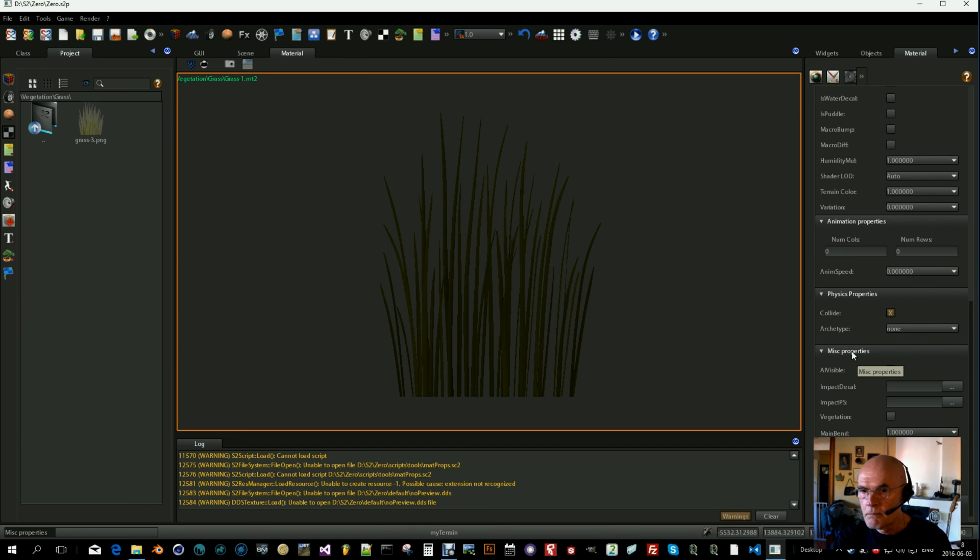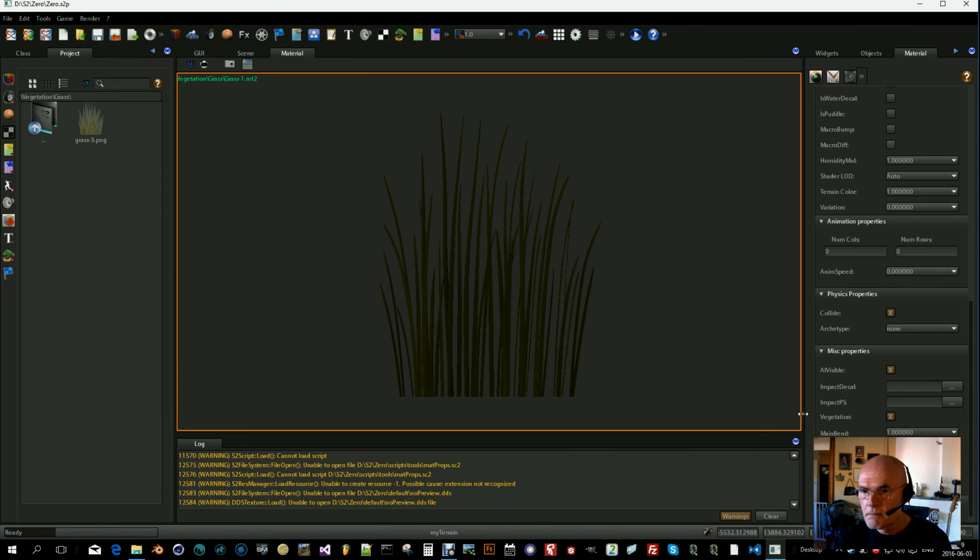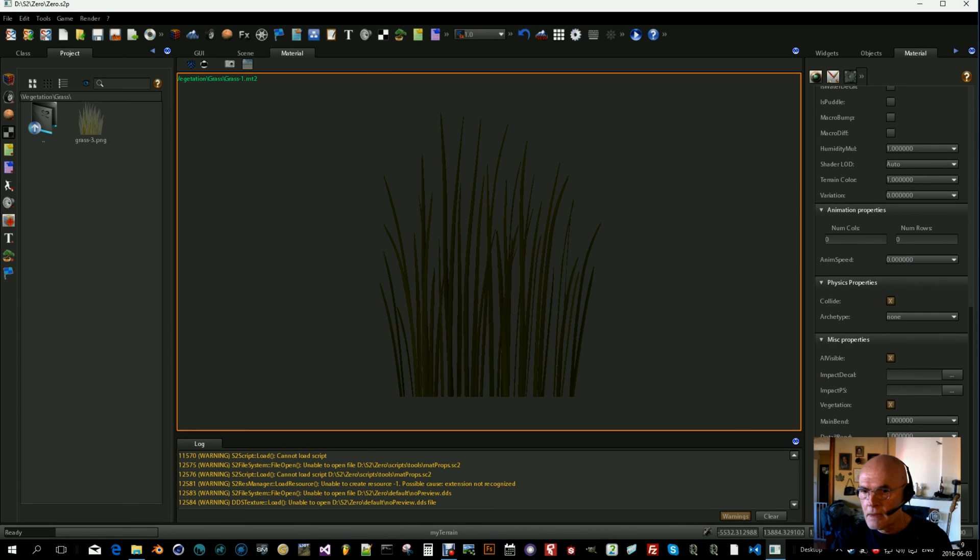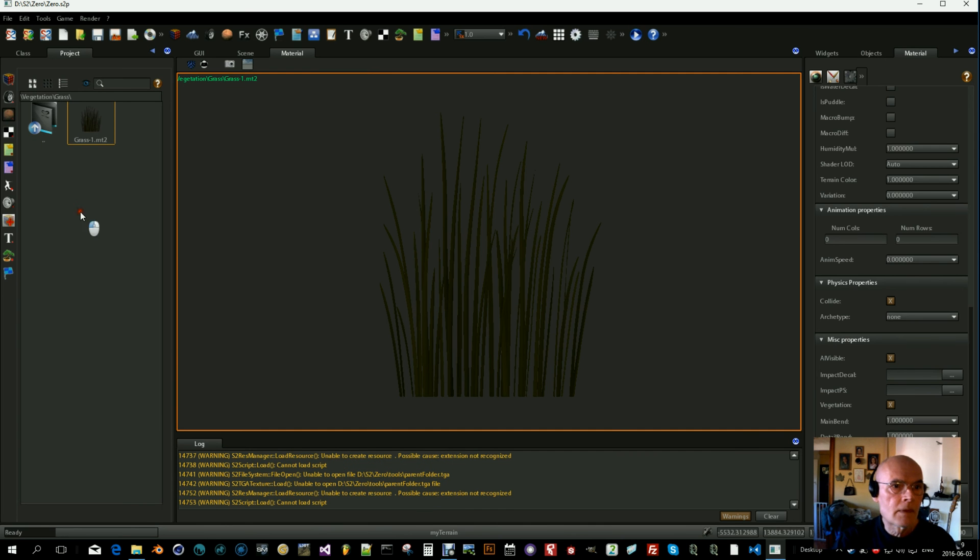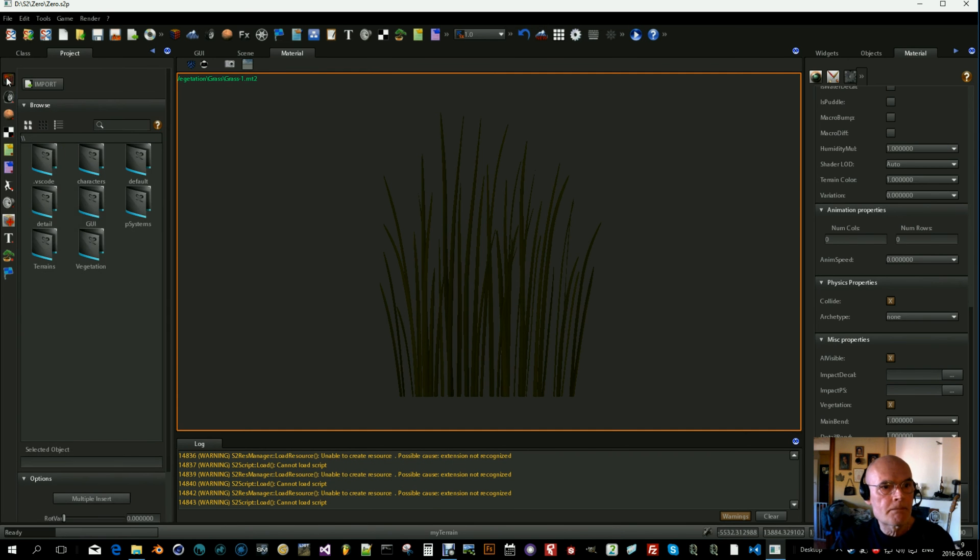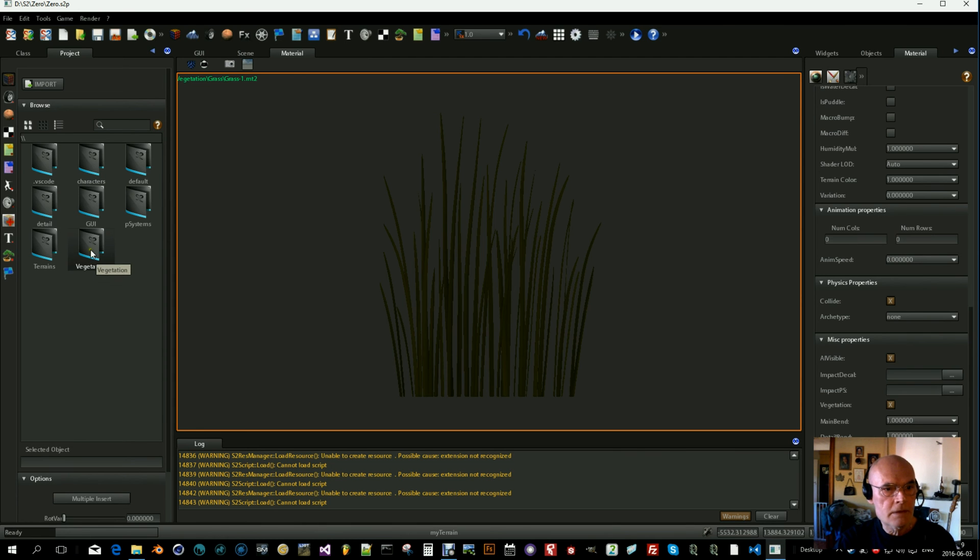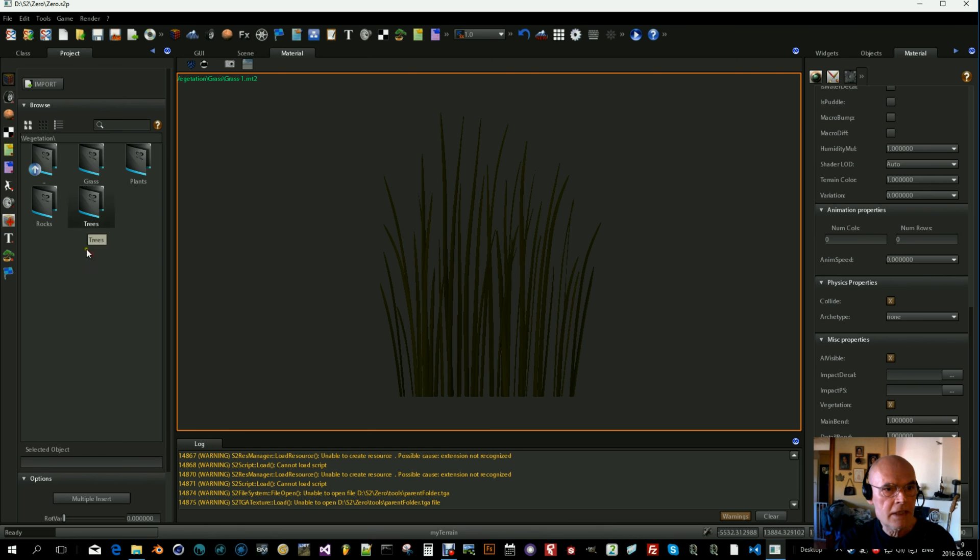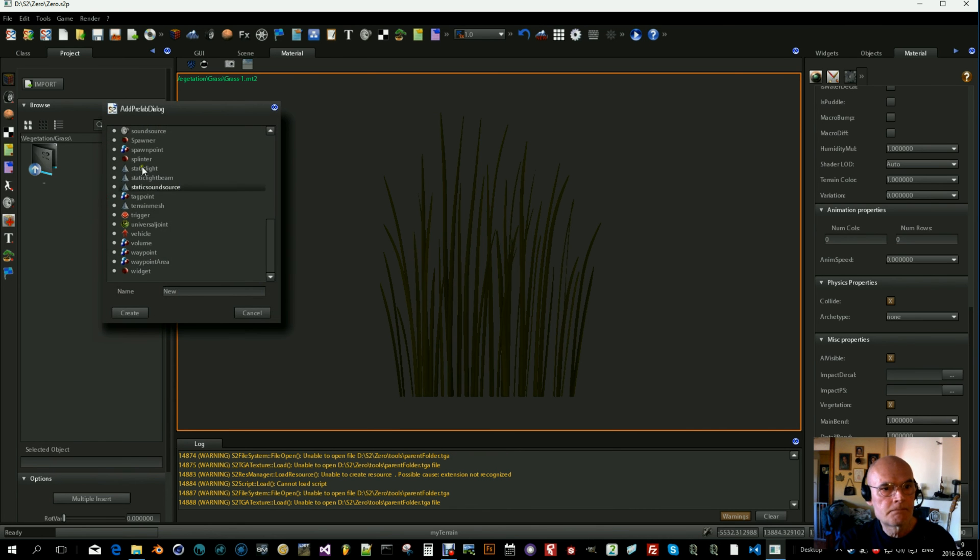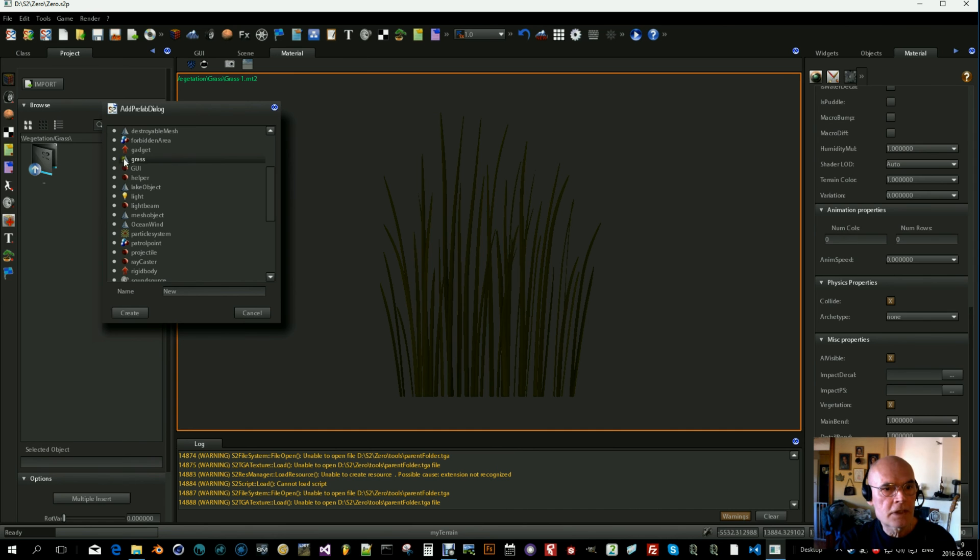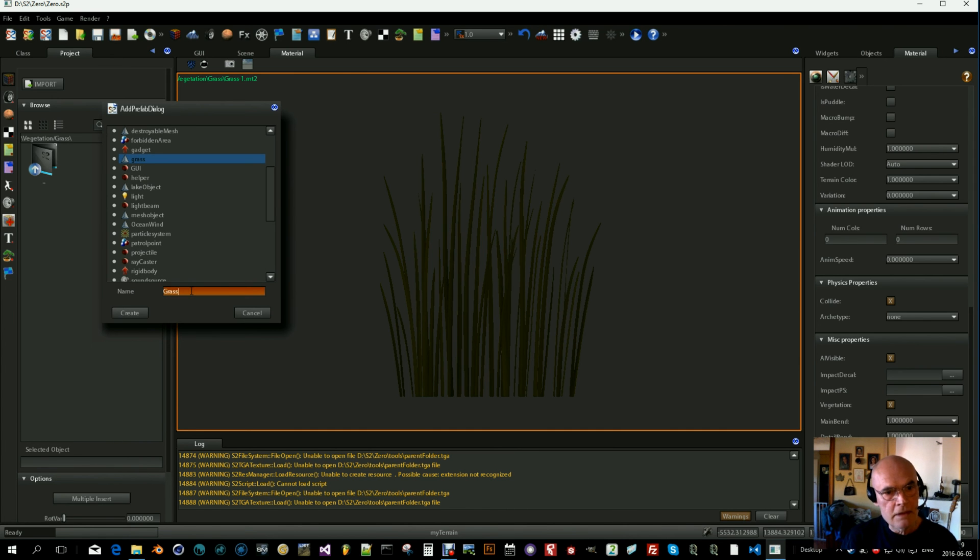Yeah, we are going to use this as vegetation. So here under you find vegetation, make a mark there. And I think that was all, so save material. Next thing is to create a grass object. So we go to objects, vegetation, grass, right-click new file and scroll until you find grass. And let's call it grass one.